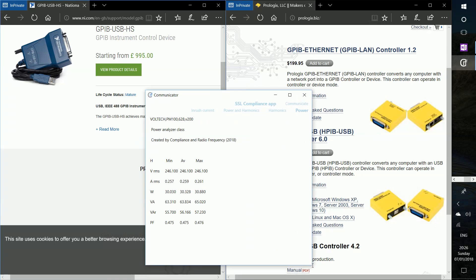OK, so here you see voltage, amps and watts and a few other things. And in this case, we are actually measuring my laptop here.